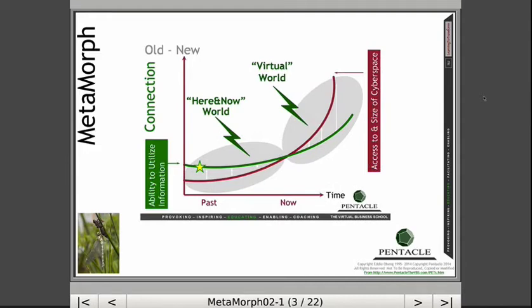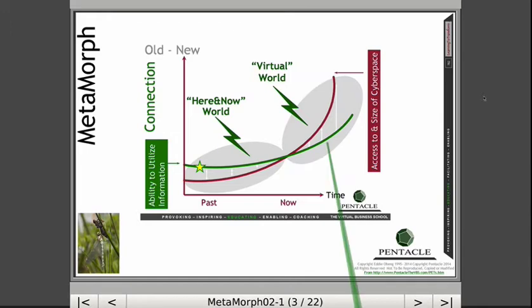The third one is connection. This is about our ability to actually utilize the information versus the size of cyberspace, which keeps growing exponentially. I think that means the virtual world is far bigger than the real world now.